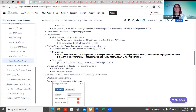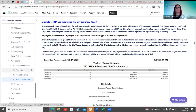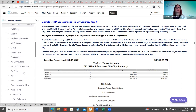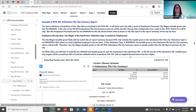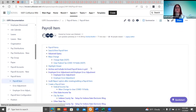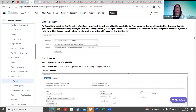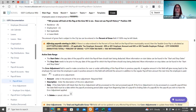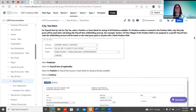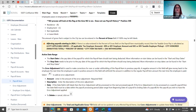Districts should now be able to submit their taxes without calculation issues. This is documented under Core > Payroll Item > City, so if they ever have questions about exactly how the city tax is calculating they can find that calculation documented there.